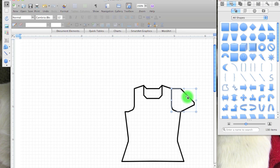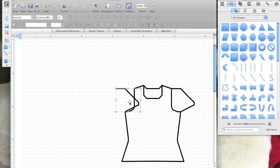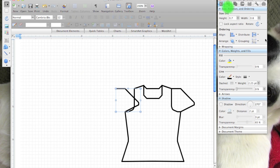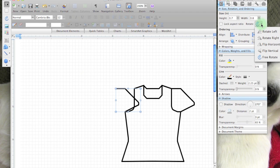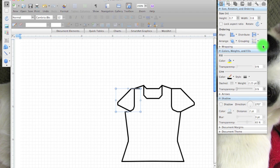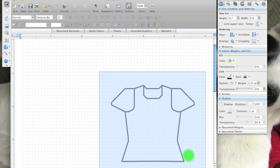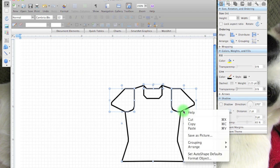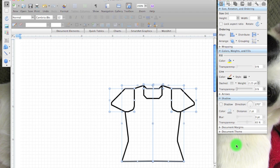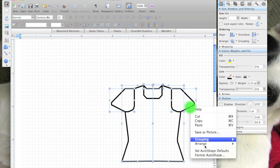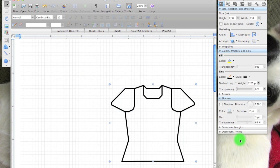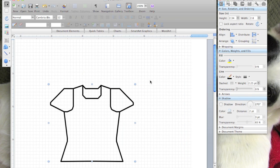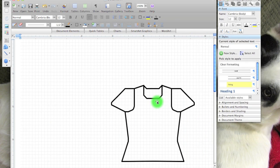If I'm happy with it, I'm going to do the same thing I did with the body. I'm going to option drag, or you can copy and paste, and then I'm going to flip it, nudge it into place. And then I select everything and I group it. Voila, one piece.